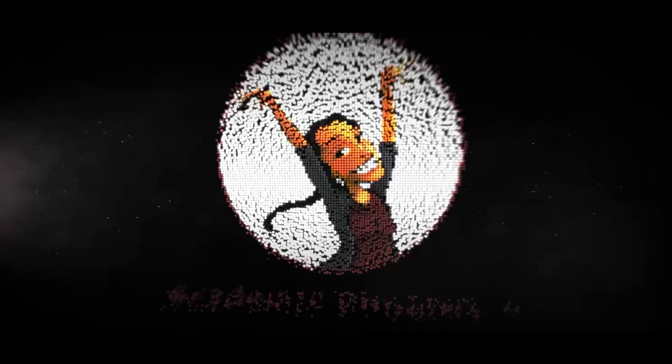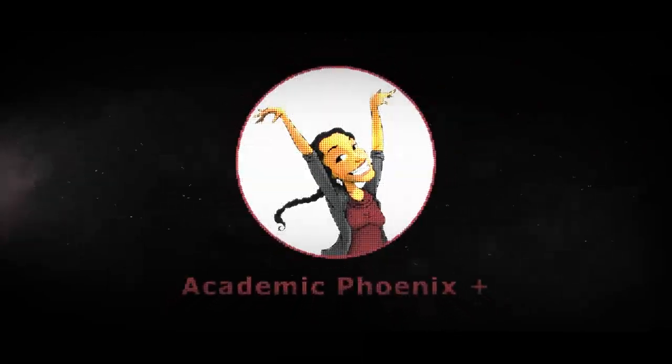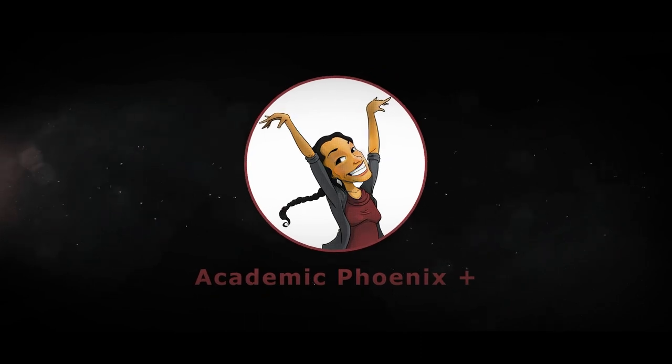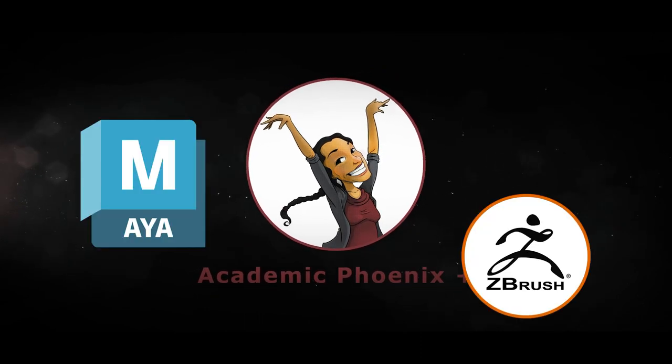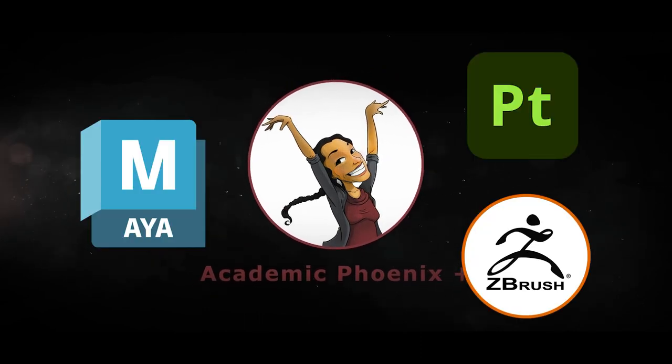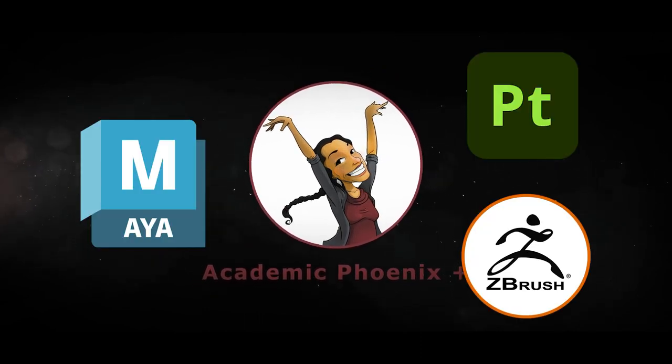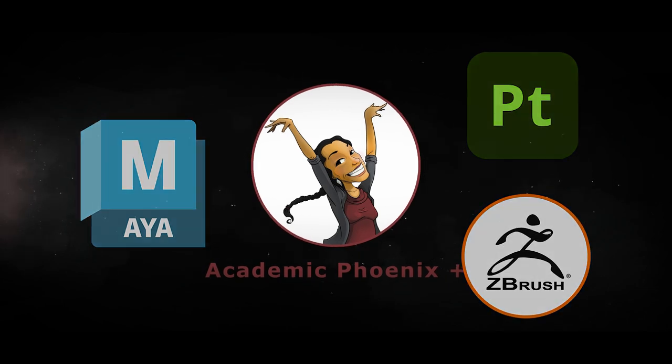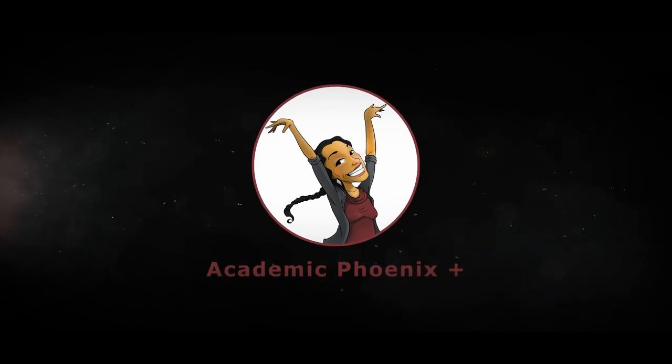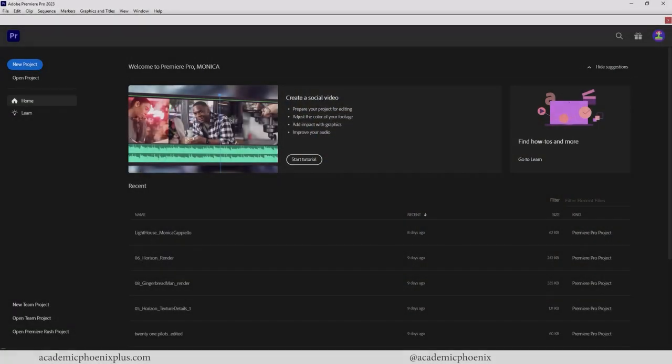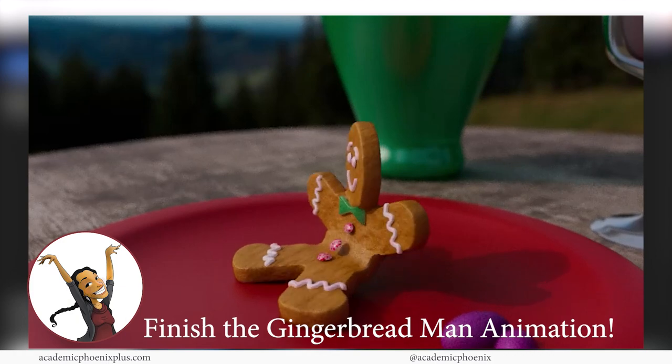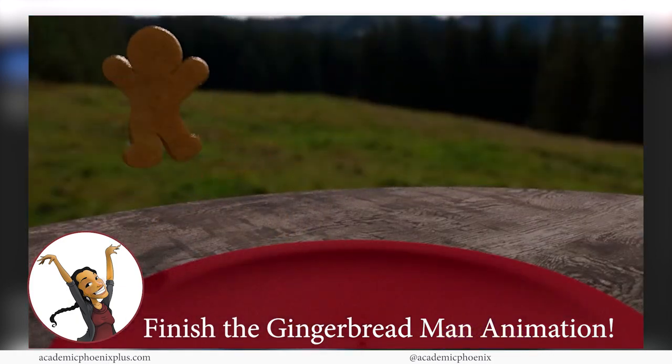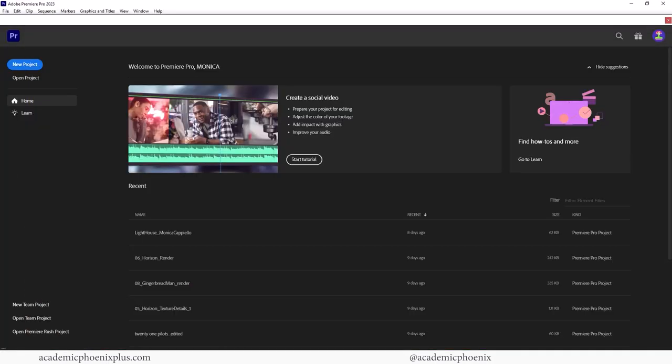If you are new to this channel, I post tutorials on a weekly basis. Software include Maya, ZBrush, and Substance Painters. So if that is your sort of thing, please consider subscribing. So bring out your creativity, open up that software, and let's go ahead and complete this gingerbread man animation.